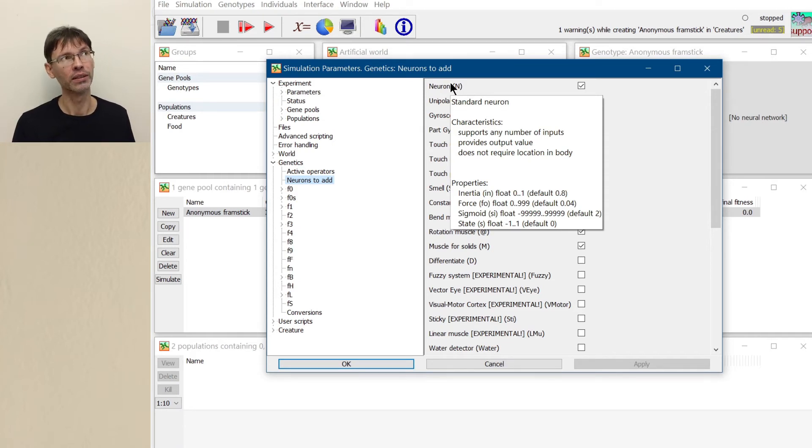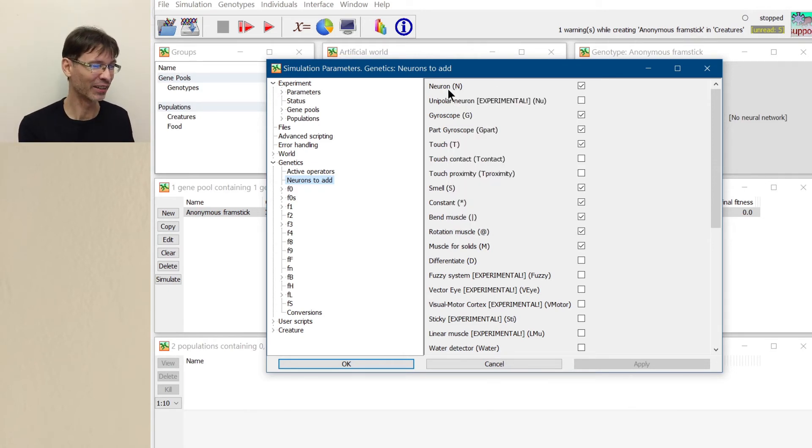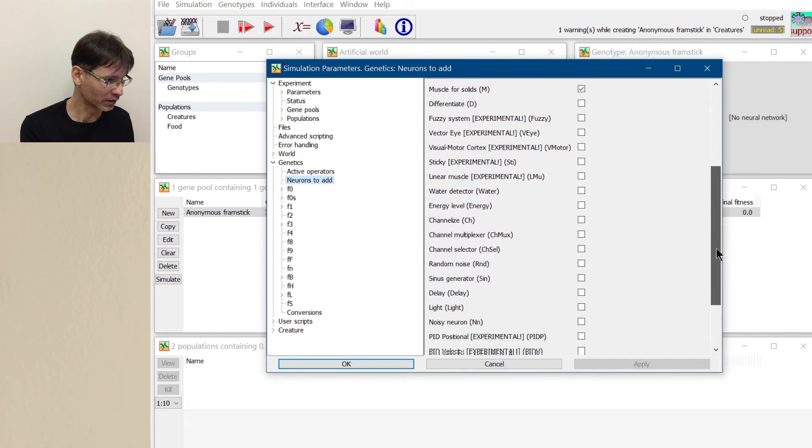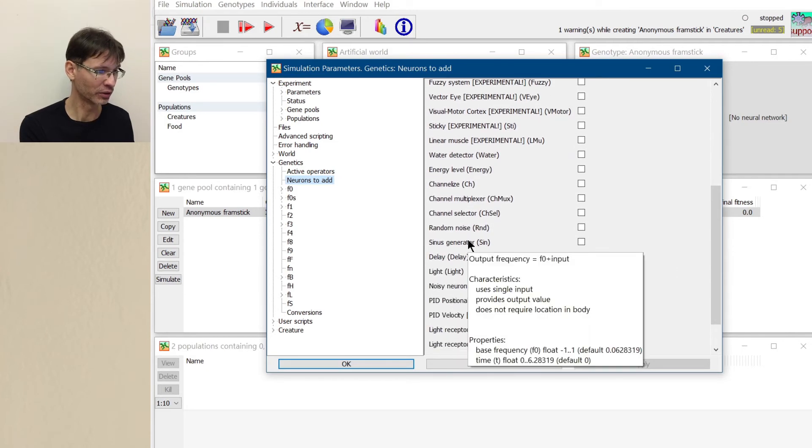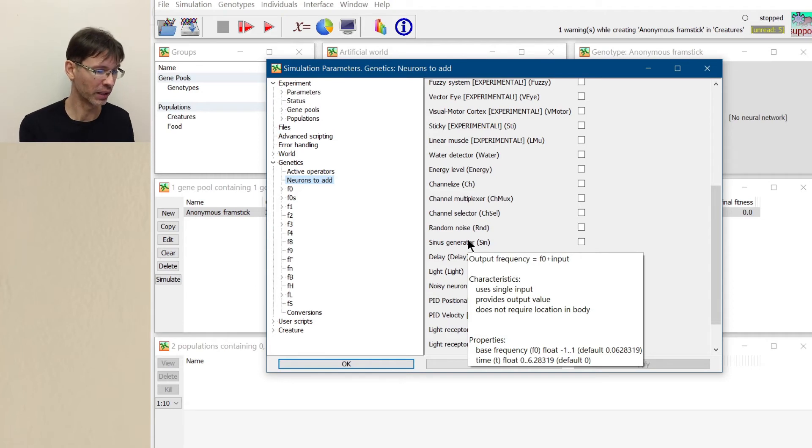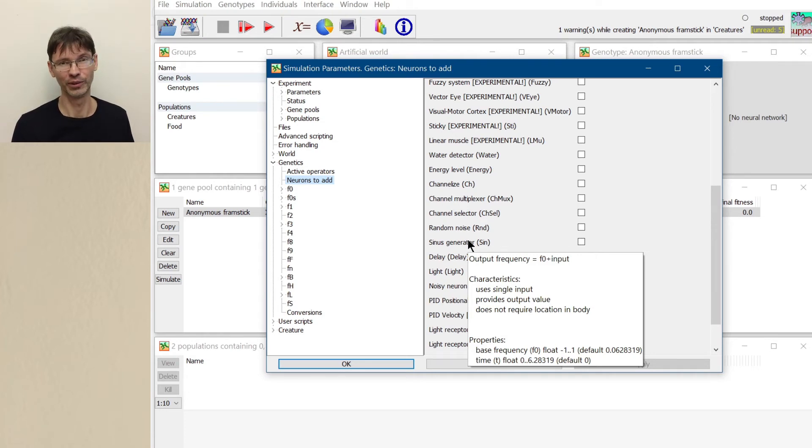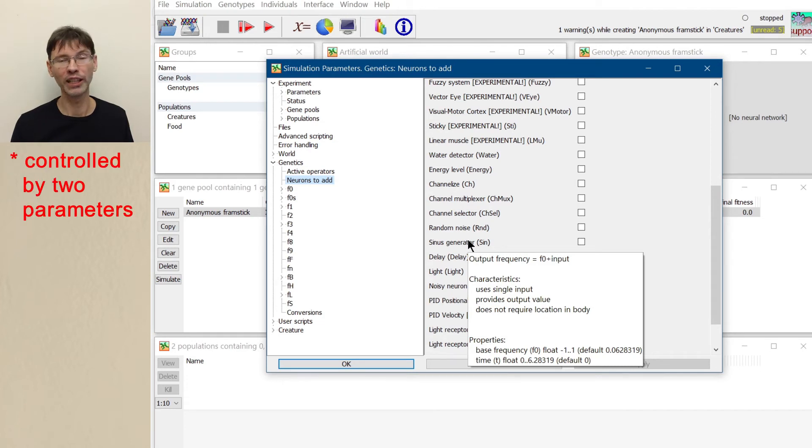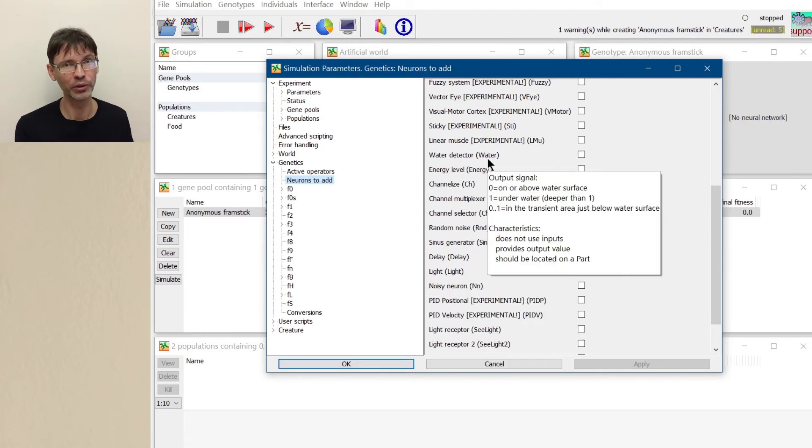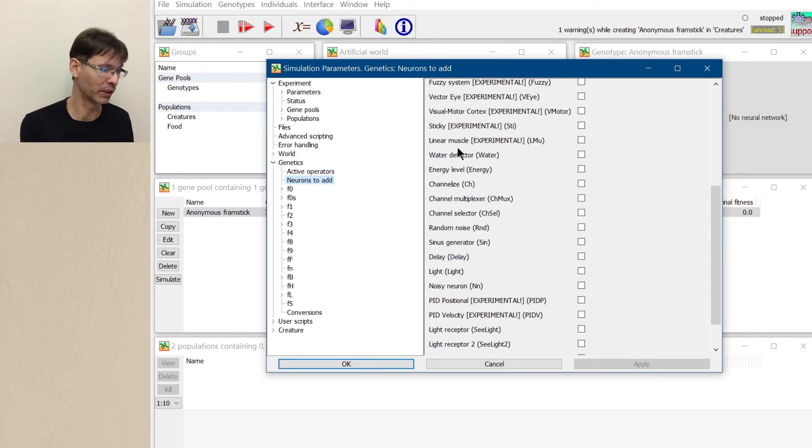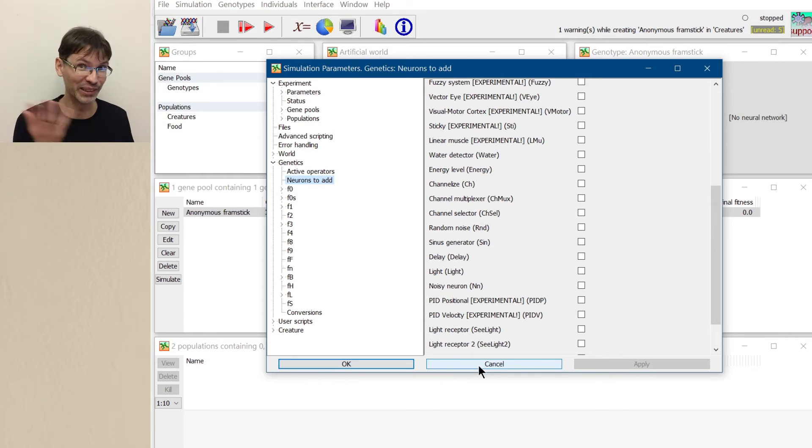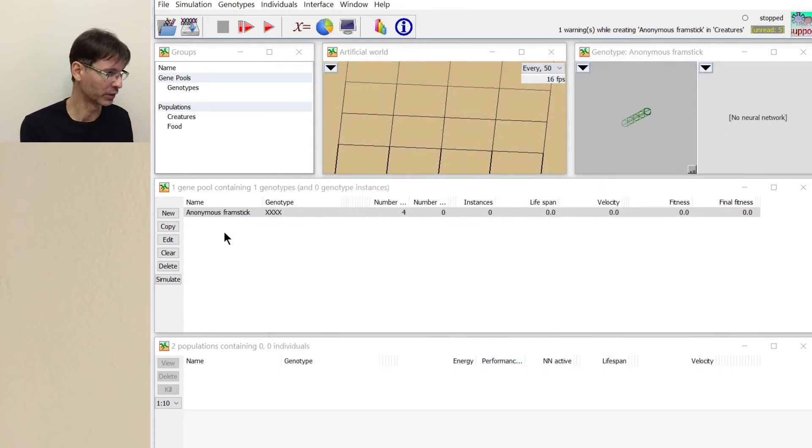But then there is some important information, properties. Inertia force sigmoid state. So every neuron has some parameters because not every neuron is created equal, even though they are all n neurons, for example. Let's see, for example, the neuron which is called sin, sinus generator. Output frequency is F0 plus input, characteristics. Uses single input, provides output value, does not require location in body. So this is this whatever neuron, properties. Base frequency and time. So in addition to the neuron itself generating this signal characteristics, it will also be controlled by two parameters which can be defined in the genotype. We will see an example of this in a moment. So every kind of a neuron and every instance of a neuron may have different parameter values. Or otherwise, if we do not specify those values, they are some default values. So then every neuron would be equal if we didn't use any specific parameter values.